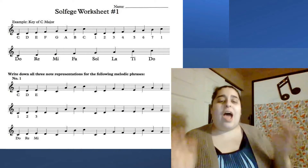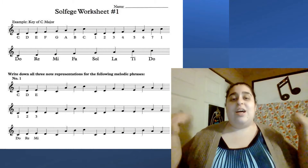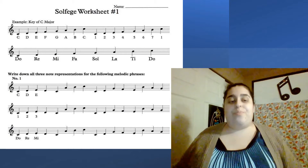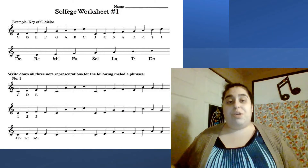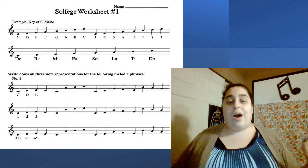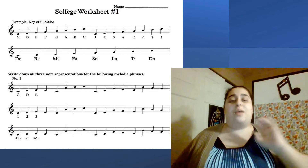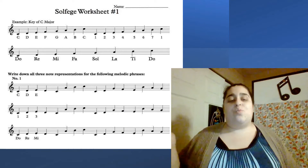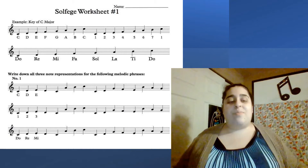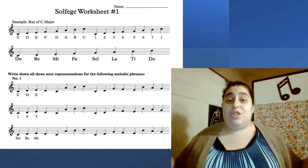Here's your worksheet, everyone. This is a key of C major scale, and this worksheet is going to be your assignment for today. You guys can see on the top it has C, D, E, F, G, A, B, C. Next it has one, two, three, four, five, six, seven, one. And on the bottom it has Do, Re, Mi, Fa, So, La, Ti, Do.